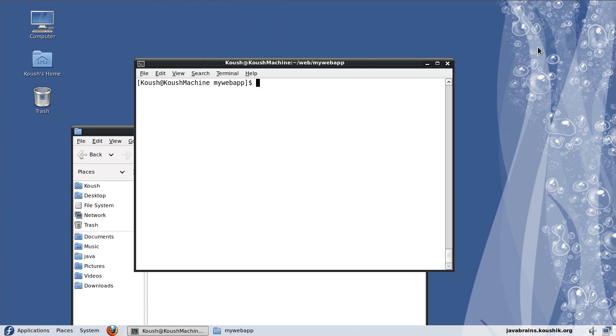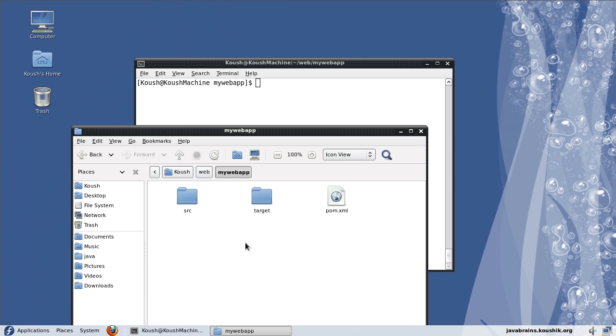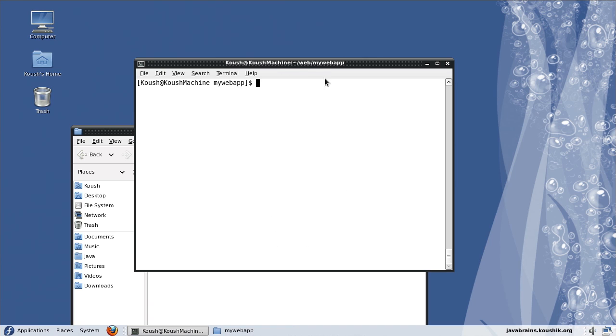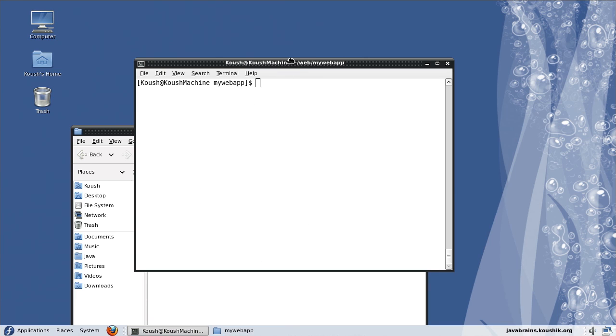The first thing I'm going to talk about is the Eclipse plugin for Maven. If I have a Maven pom.xml here and I have the source directory here, and I want to open this inside Eclipse, I can use the Eclipse plugin to generate an Eclipse project out of a pom.xml. What I need to do is call MVN Eclipse colon Eclipse.